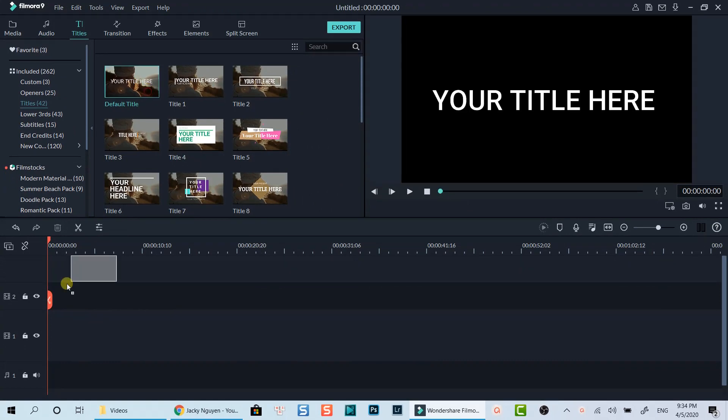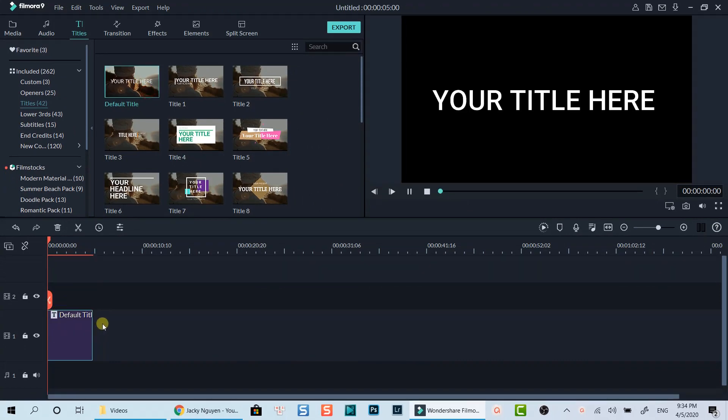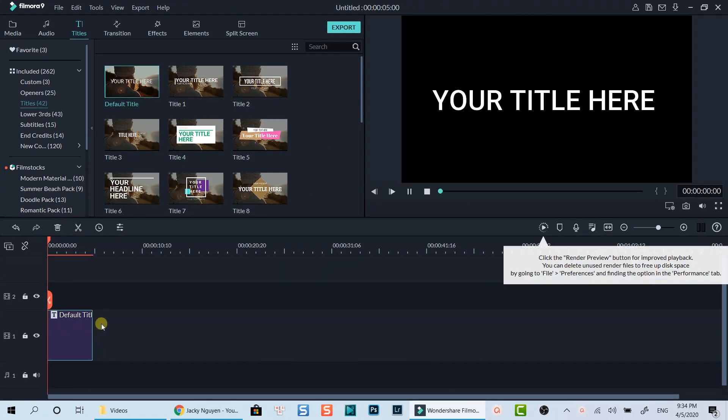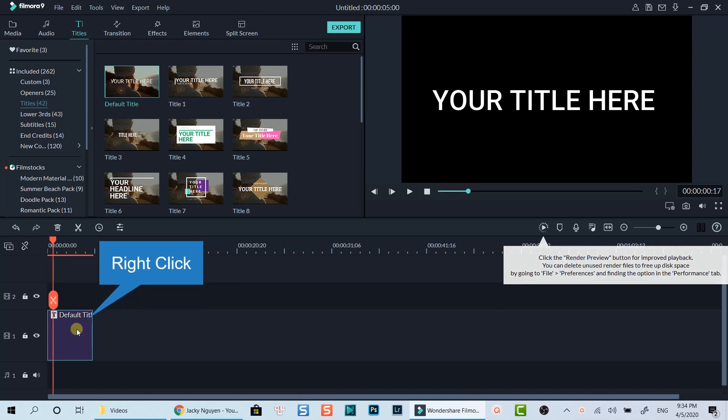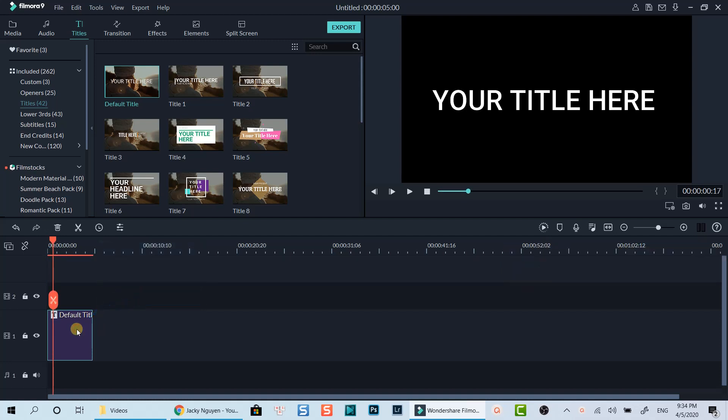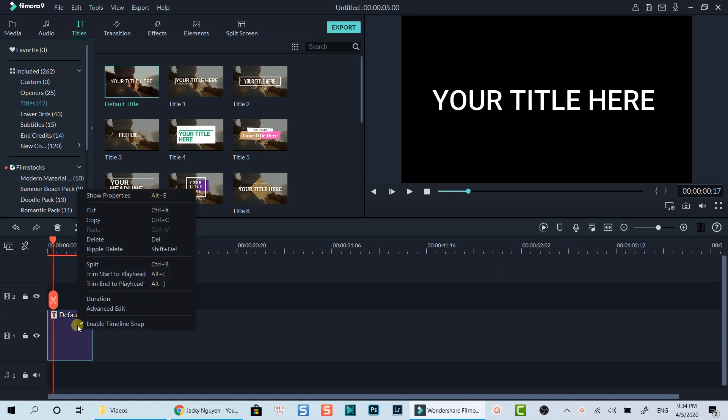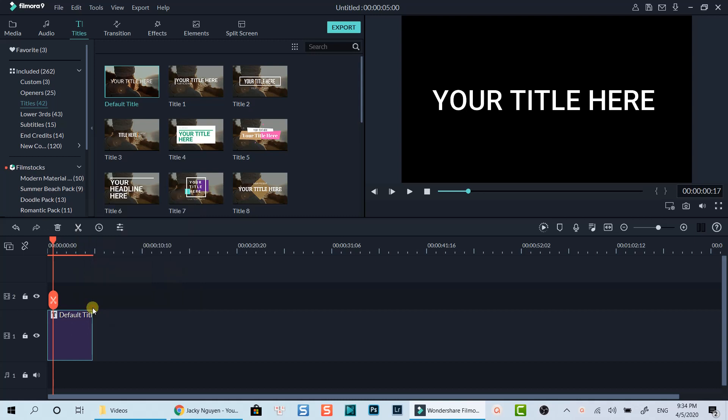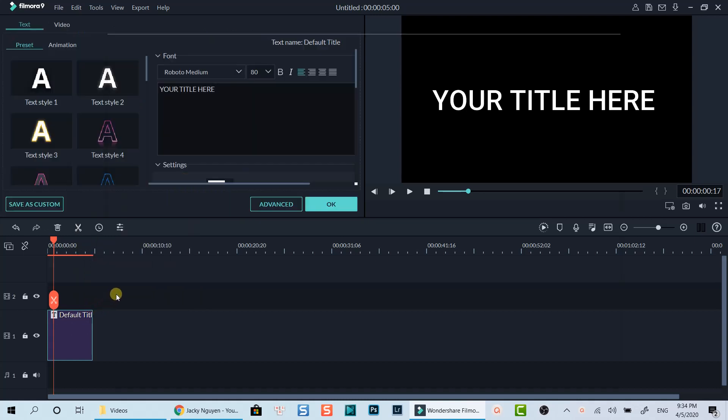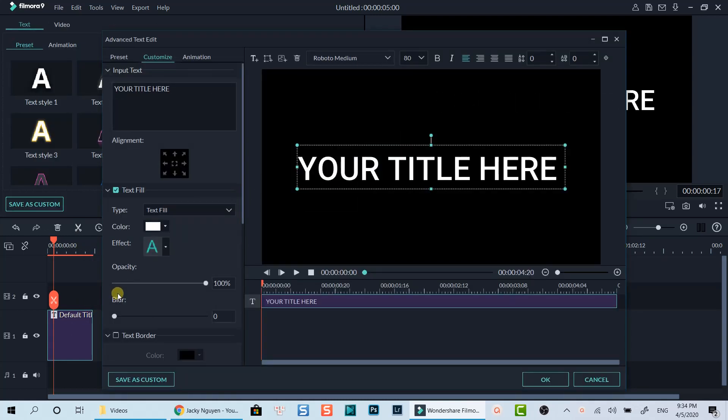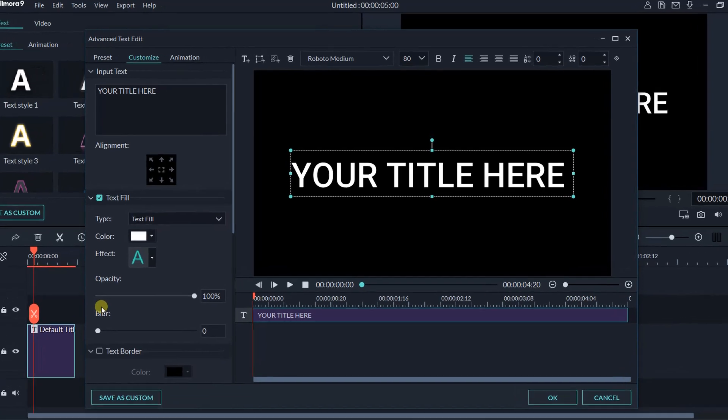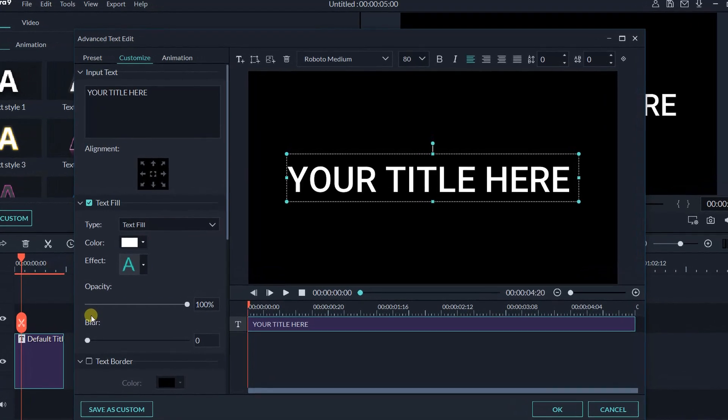Drag and drop it onto the timeline. Right-click on the title box. Select Advanced Edit at the pop-up menu. Now we are at the advanced text editor of Filmora9.